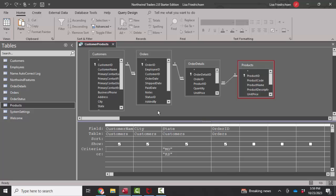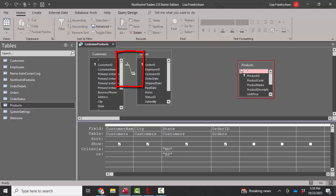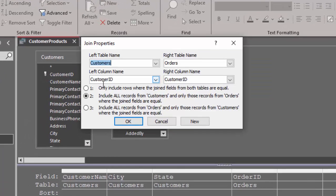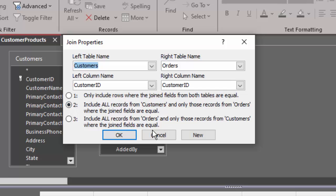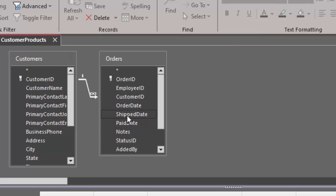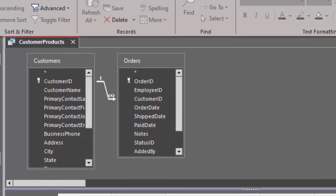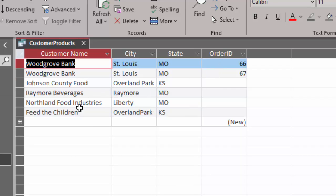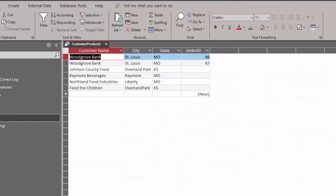If you're watching this series, in the previous screencast we talked about how to show all the customers even if they haven't placed an order. We did this by simplifying these tables and modifying this link line to include all the records from customers even if they don't have an order. And we got a data sheet that looks like this. Woodgrove Bank has two different orders, but these four customers do not have any orders.